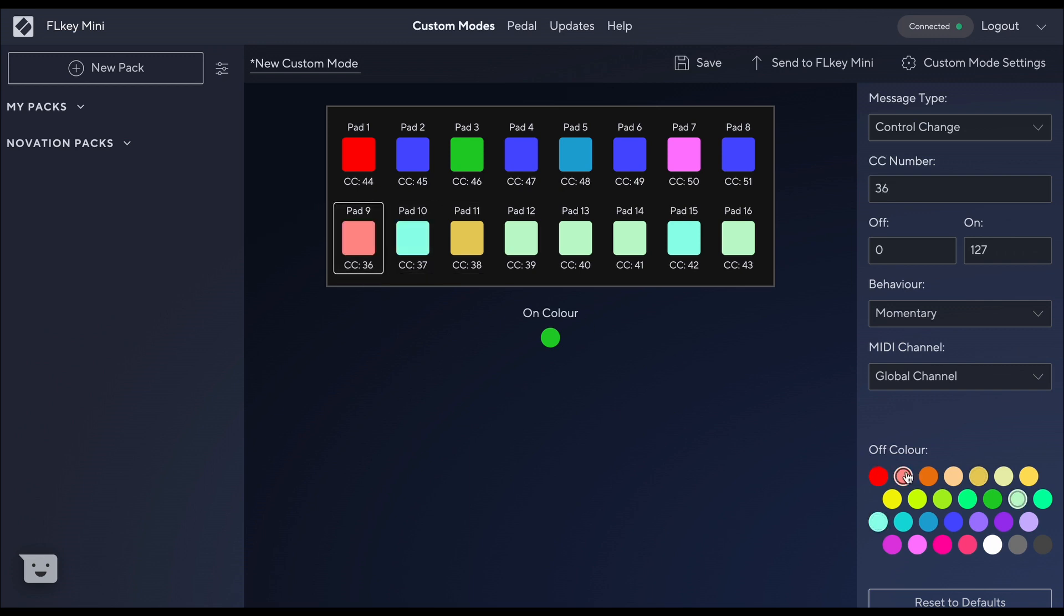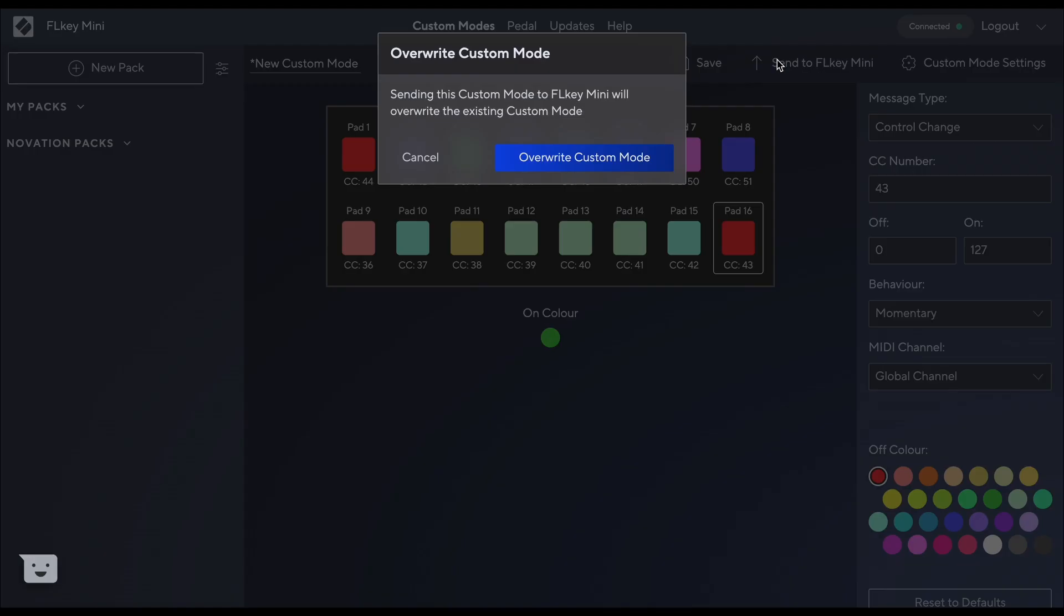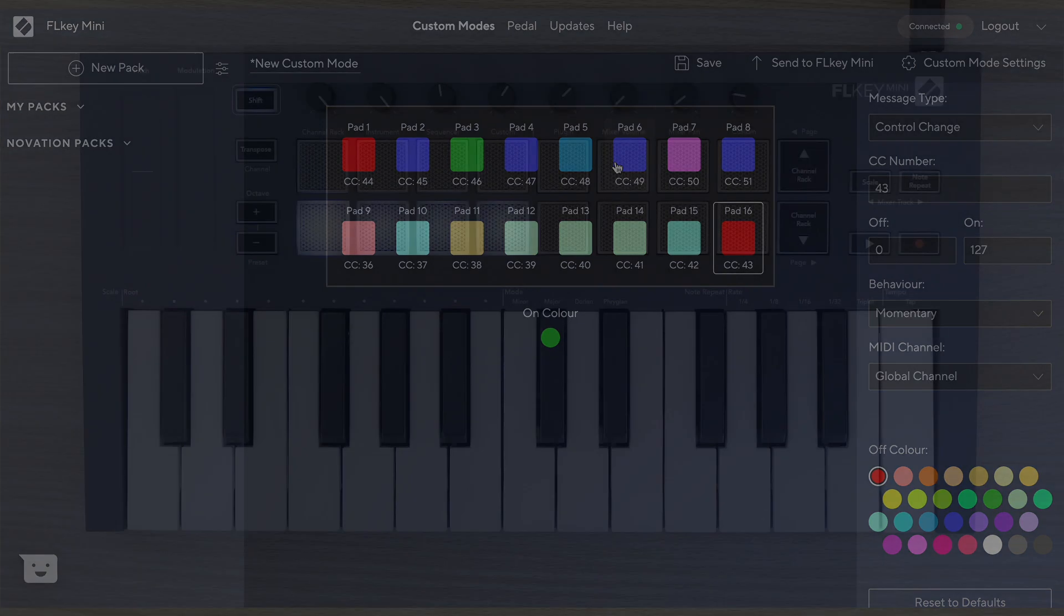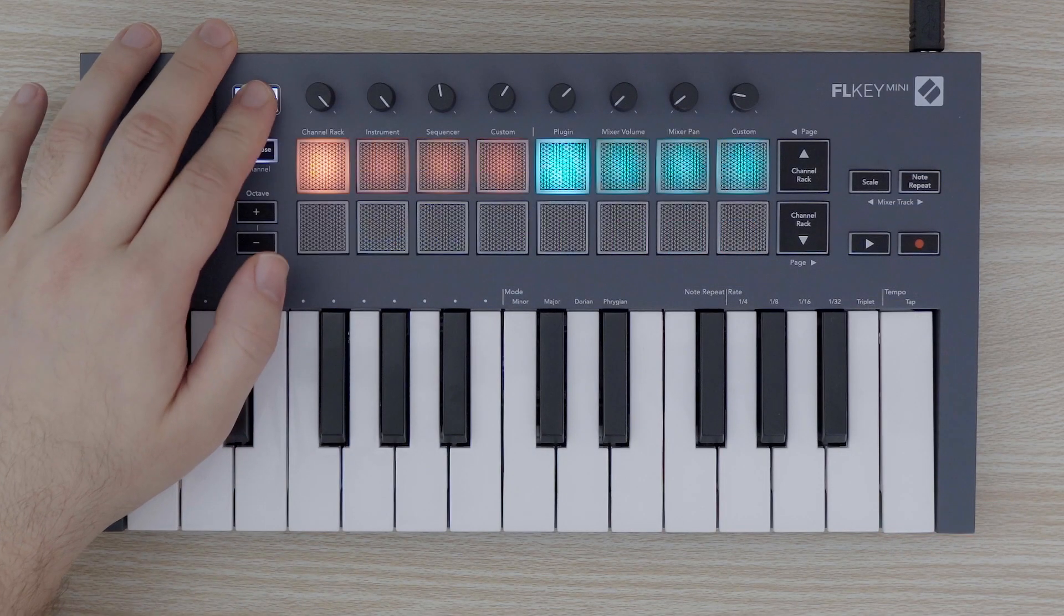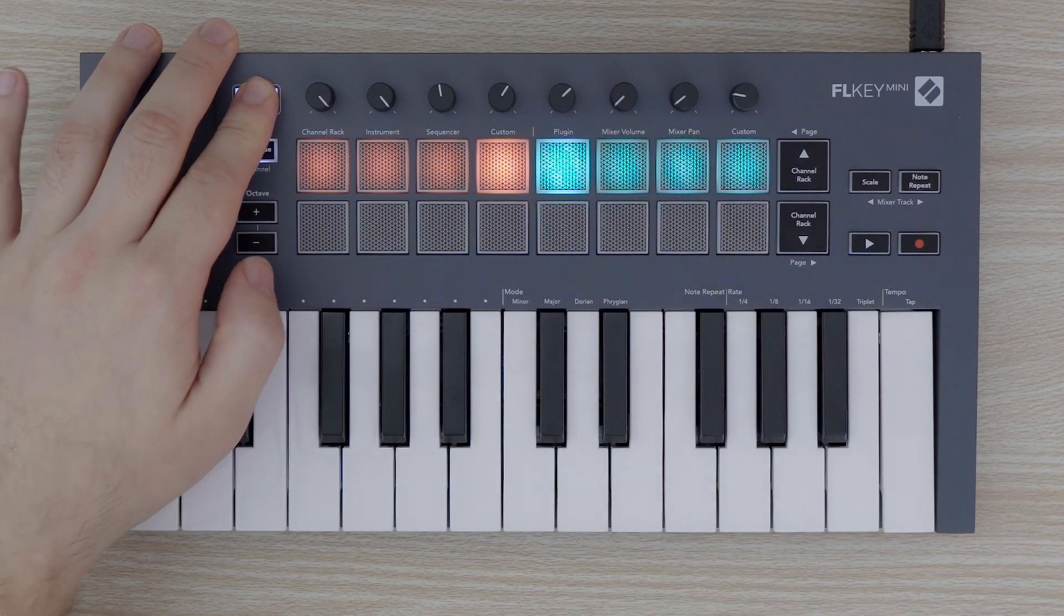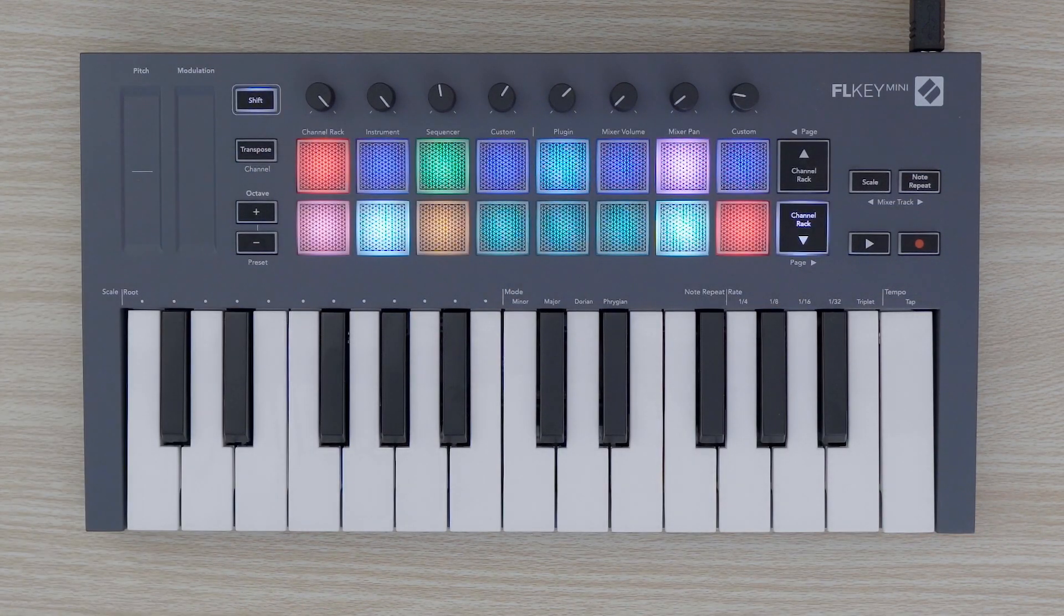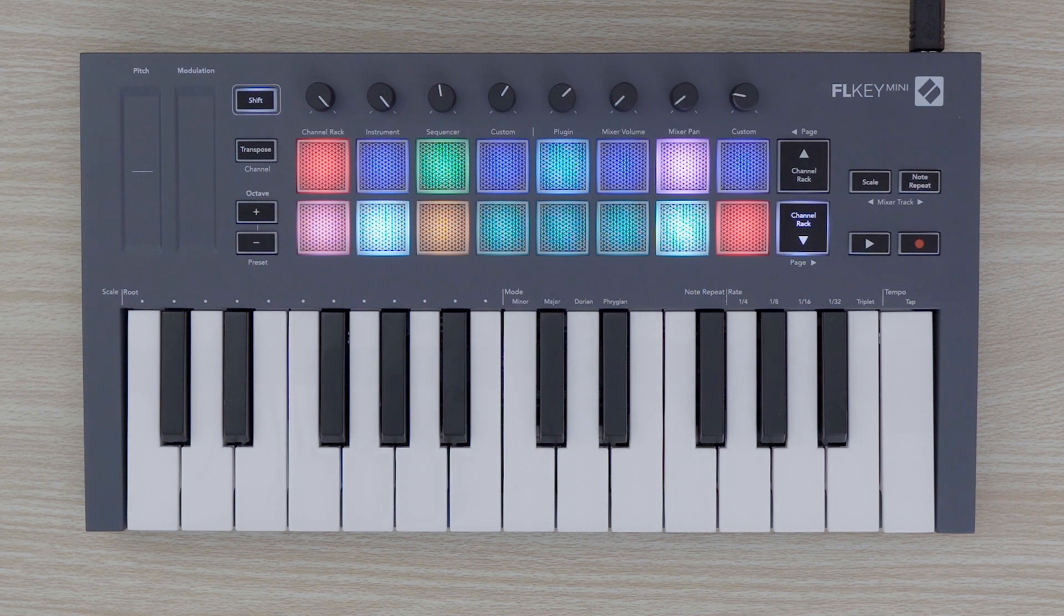For example, we can map a custom scale to the pads and customize the color of the pads. Take advantage of custom modes to customize your FLKEY MINI experience.